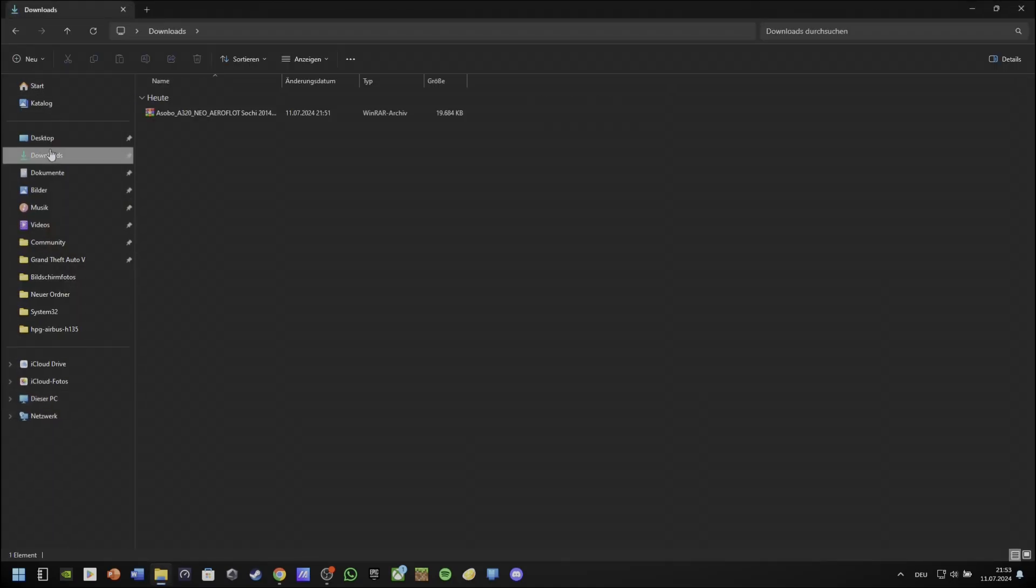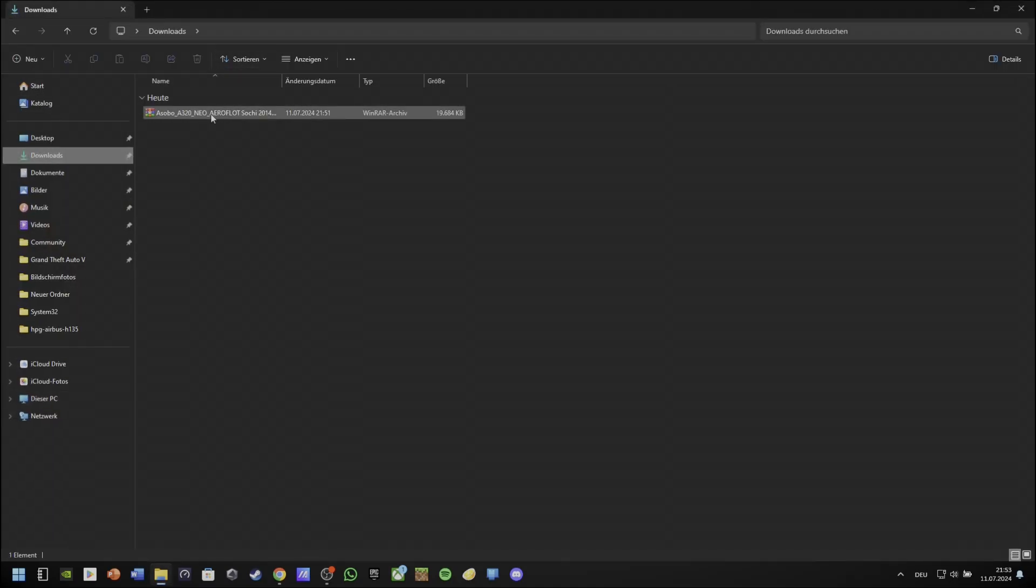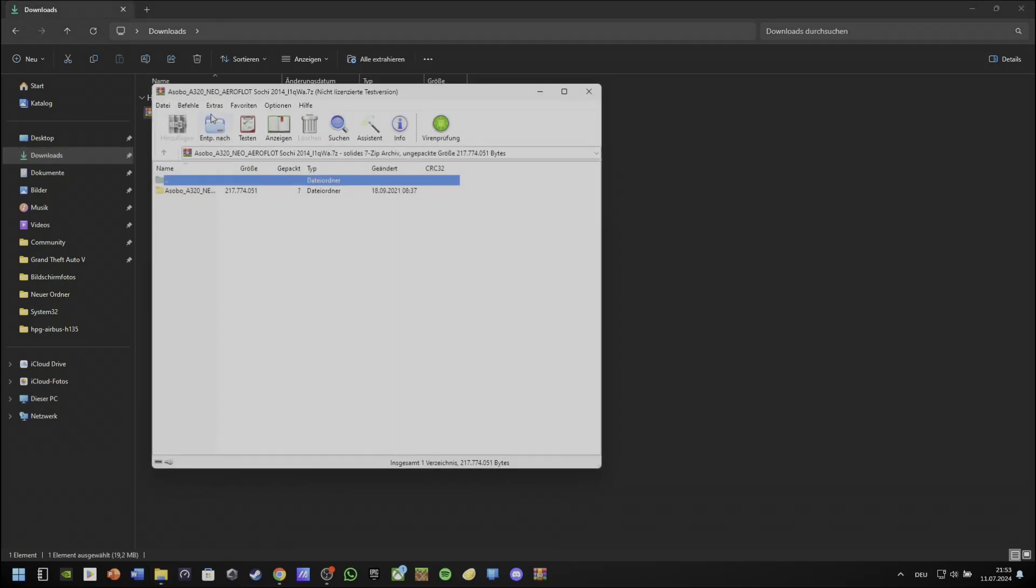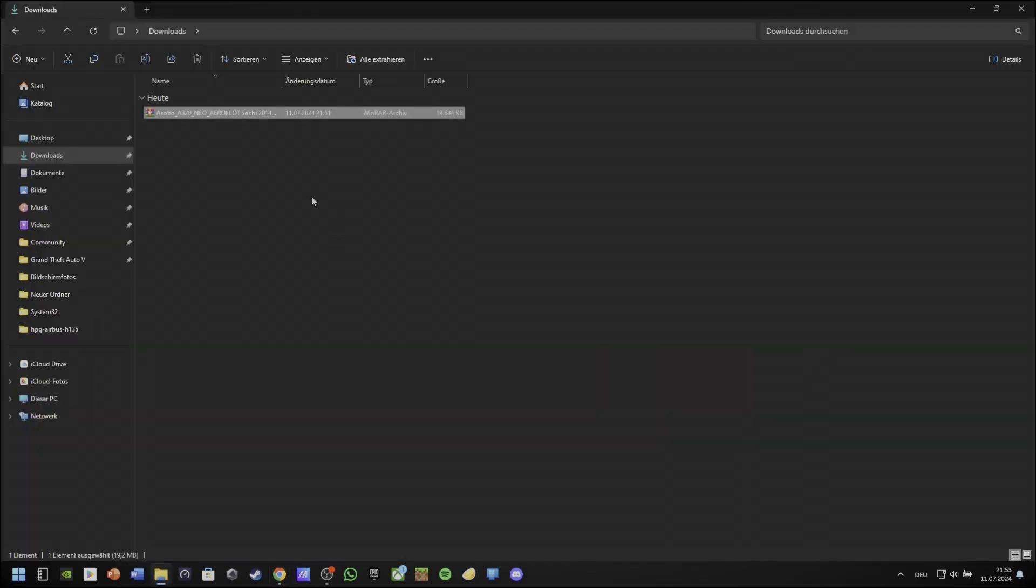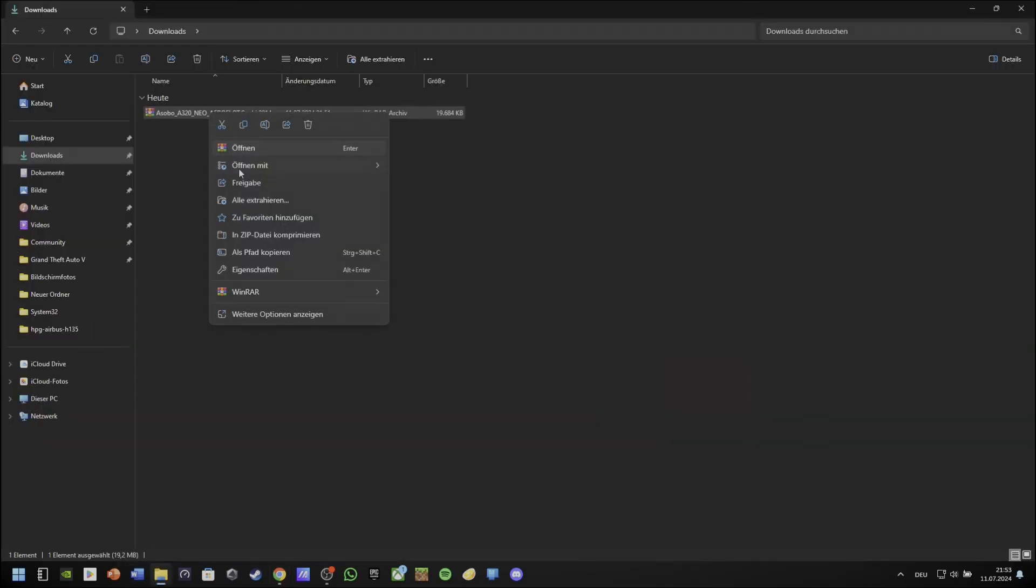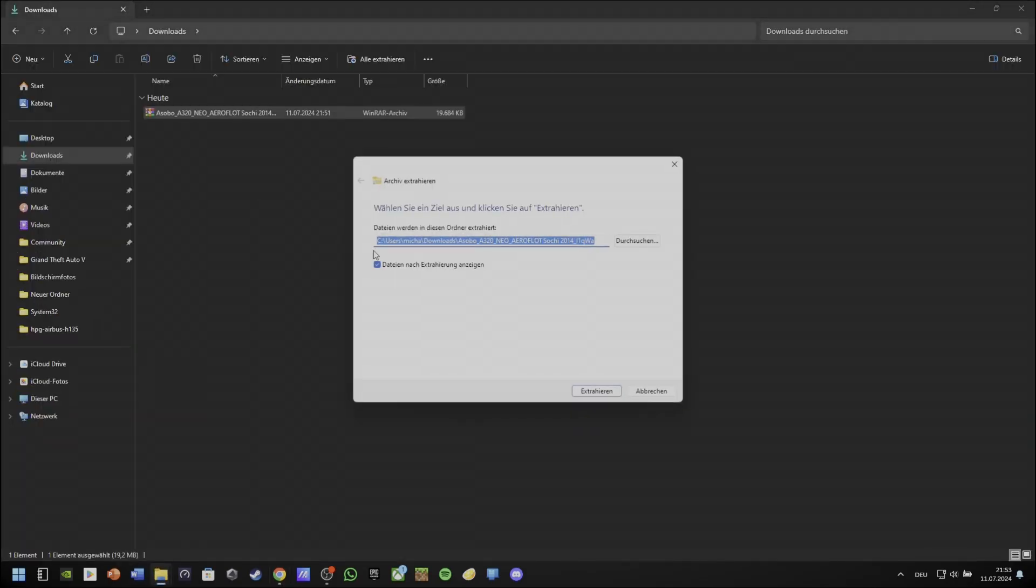There is a problem. You must extract it with Windows or with WinRAR as I'm doing it. If you don't have WinRAR, extract it with Windows as shown in the video.